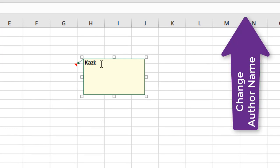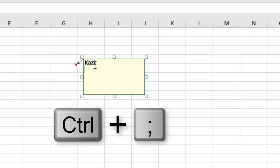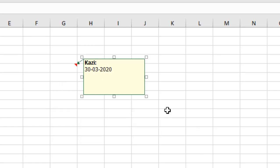Now I want to enter the date here. How can you do it? Press keyboard shortcut Ctrl plus semicolon, and you can see the date is already written.